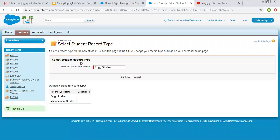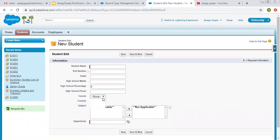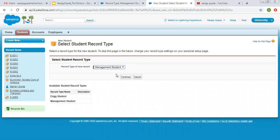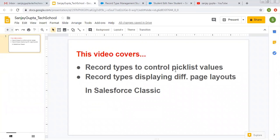Now making a new student record. You can see record types are available here — two record types are shown. If you have entered any description, it will also be displayed here, so while working on projects or assignments you should enter a proper description so that the user can distinguish which record type is for what. If I choose engineering student and click continue, on the course field you will see only BTEC and MTEC, because these two values are related to engineering students. And if I click new again and select management student, BBA and MBA are available. This way our first point is covered — record types controlling picklist values.